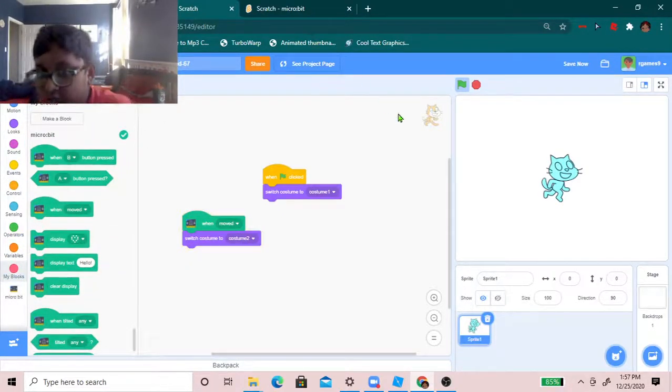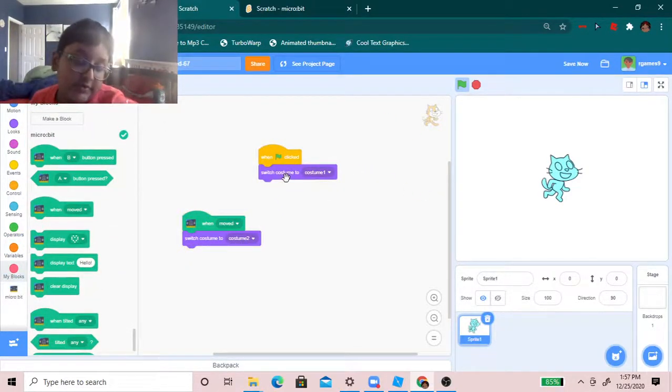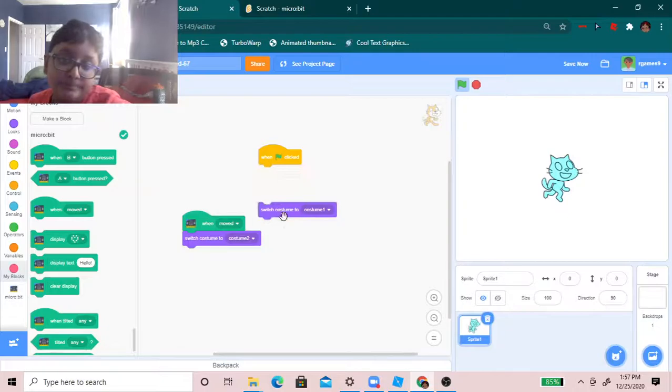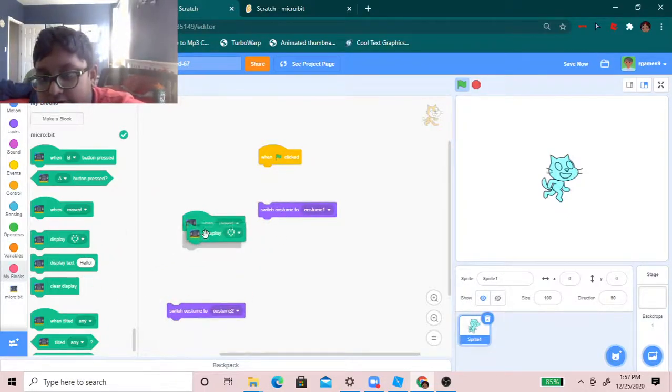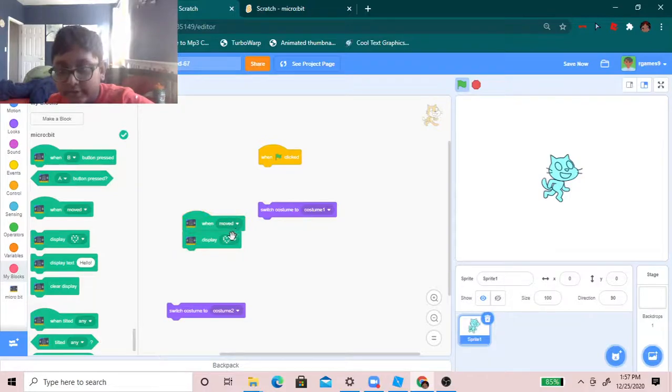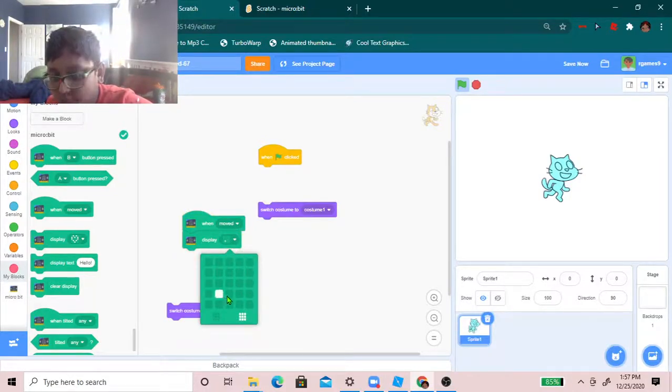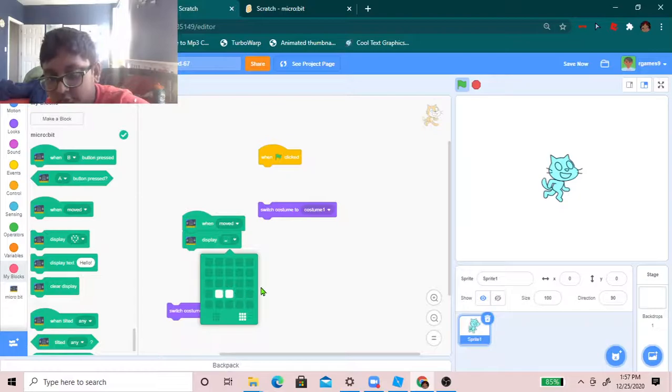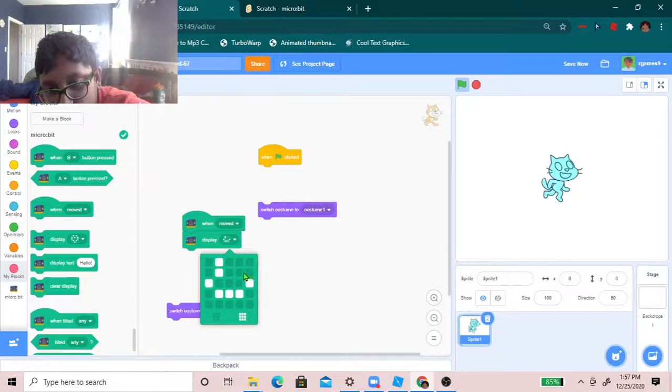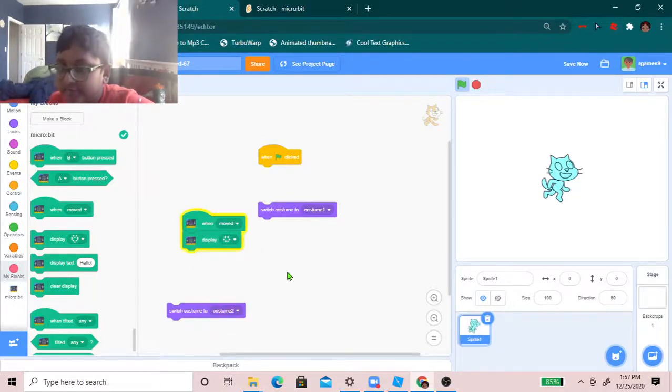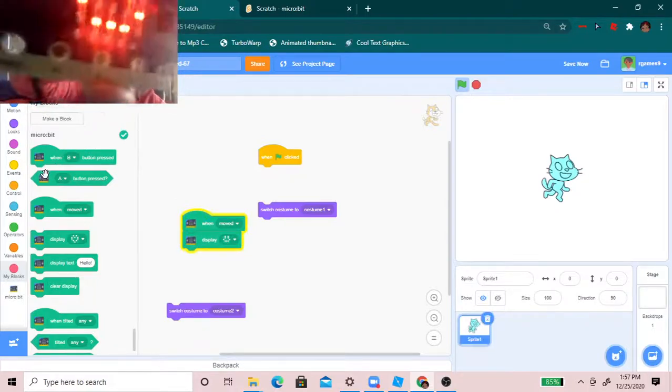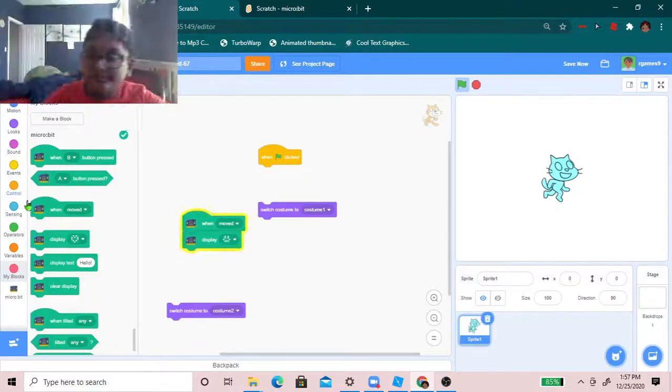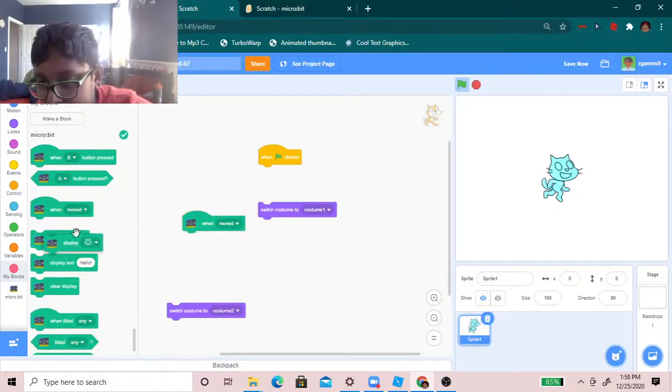Okay, so now we're going to take, we're going to do the display. When moved, display, what should we display? So, display. Let's draw a smiley face. Okay. Move. Yeah, look. So, that's this.